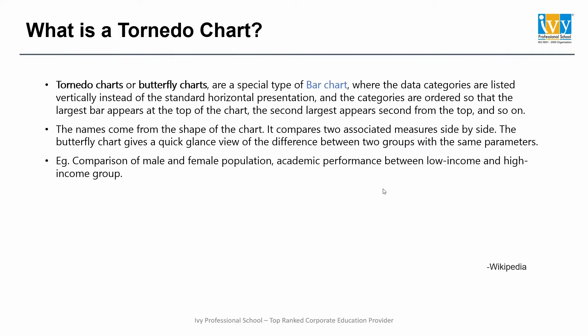So what is a tornado chart? Tornado charts, or butterfly charts, are a special type of bar chart where the data categories are listed vertically instead of the standard horizontal presentation. The categories are ordered so that the largest bar appears at the top of the chart, the second largest appears second from the top, and so on.